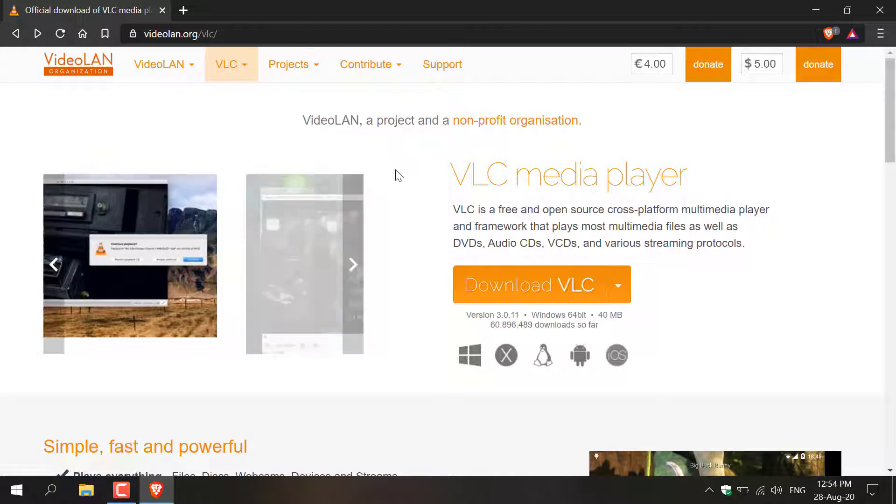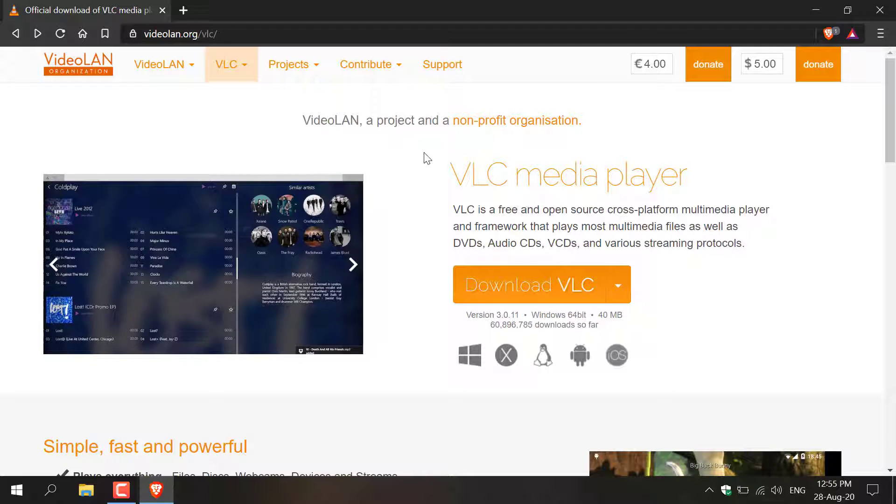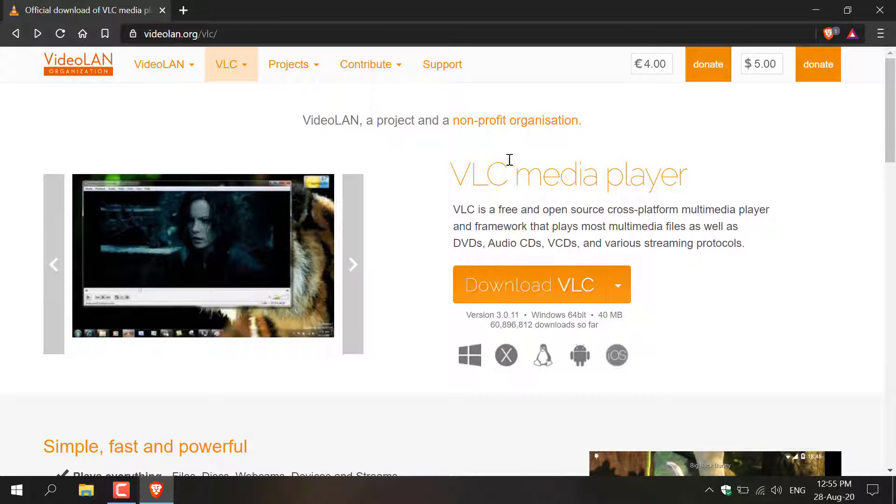Once you're here you'll be taken to the area where you can download VLC. As you can see there's a big orange button here where you can download VLC Media Player.